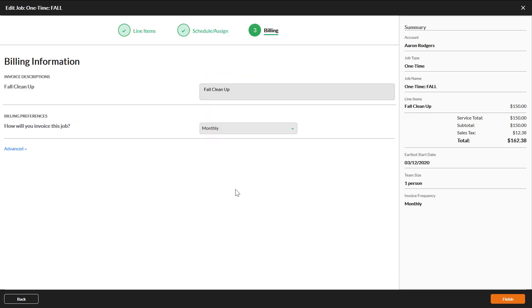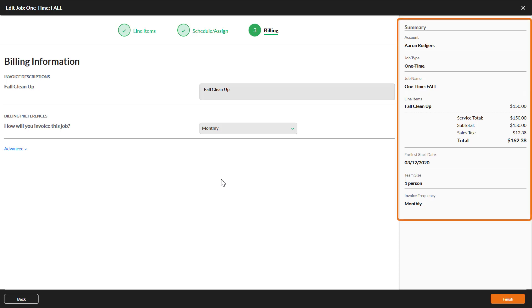If you need to update any of the billing information, you can do it on the third page. You also have a summary of the job at the right, so you only need to go back if you need to make an update. When you are finished making changes, click Finish.